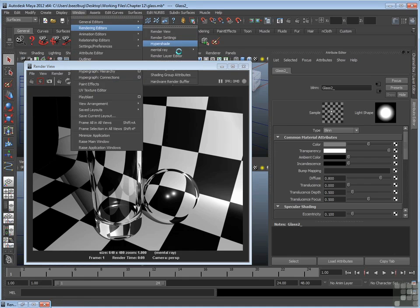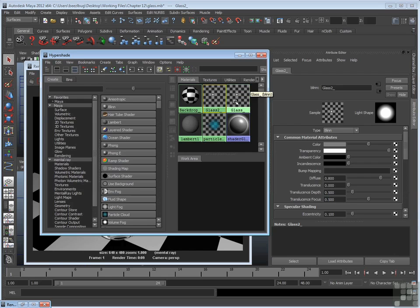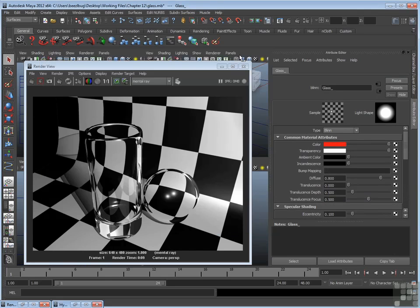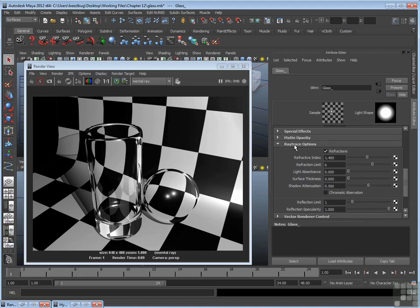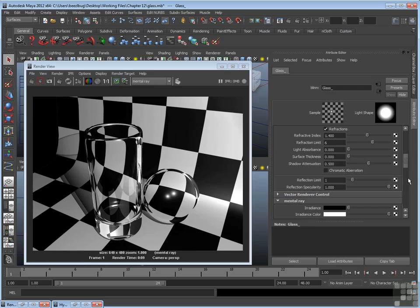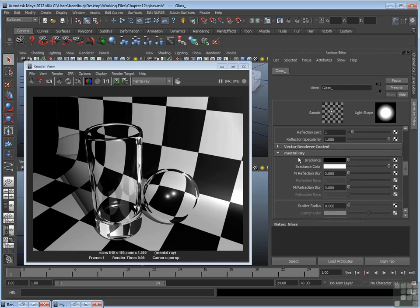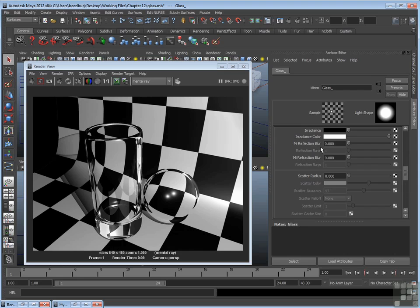Let's go back to the materials and talk about the extra material options first. I'm going to go to the hypershade. Here are my two glass materials. Open up the first one which is assigned to the actual water glass. And we'll go further down. Of course, we still have our ray-traced options section. But if you go further down, there's a mental ray section. And within this mental ray section, there's a couple extra options. One is refraction blur and one is reflection blur.